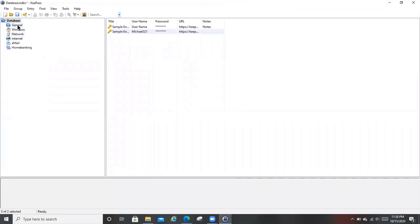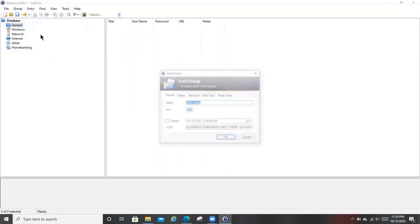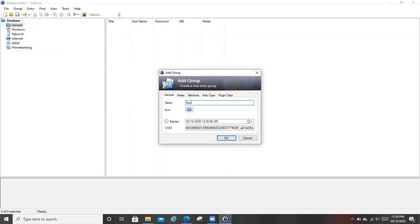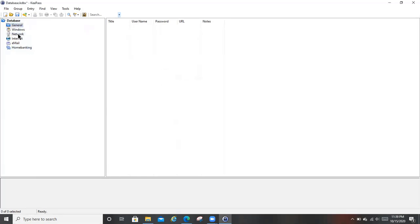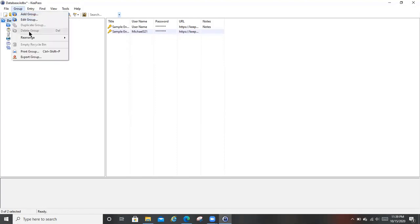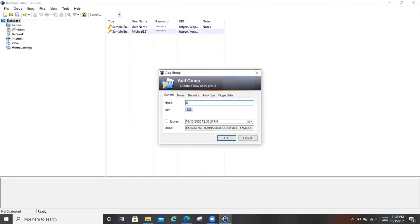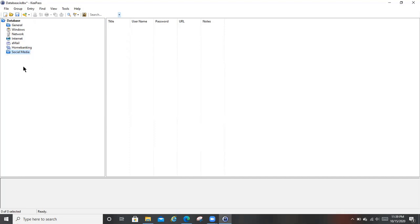Right there you'll have your password manager. You'll have the various groups: general, windows, network, internet, email, home banking, and what have you. You can create multiple groups. So let's say you want to add another group — you go here, you create a group, you add group. Maybe you want to call this group 'social media.' So I'm going to go to social media as the name of my group, and I've just added another group.